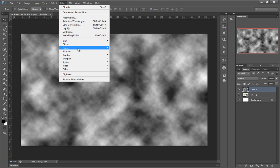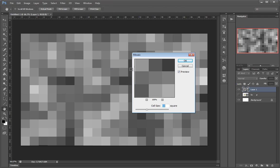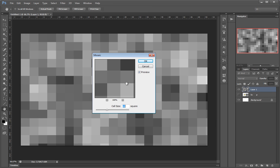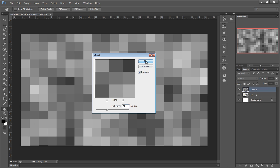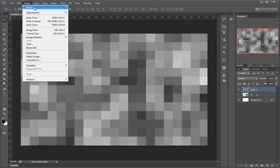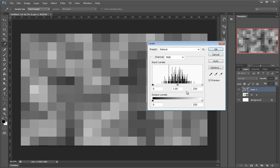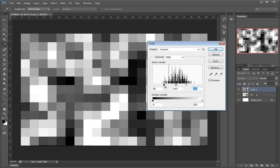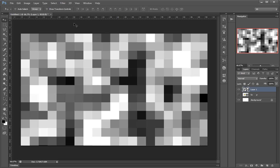I'll just make some squares. I like this size — I'll go OK. I'll increase the contrast a little bit and have something like this. Now, with these pixels active and this layer selected, I can go to 3D.